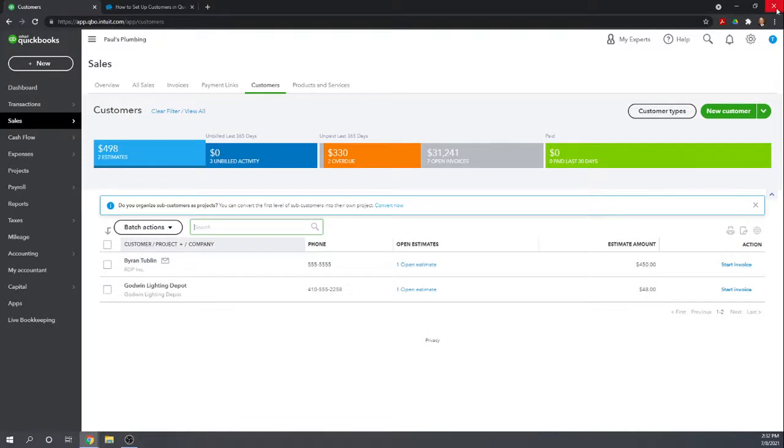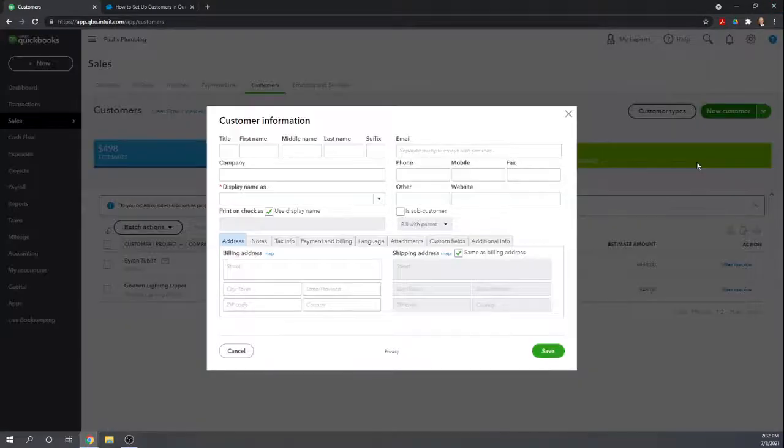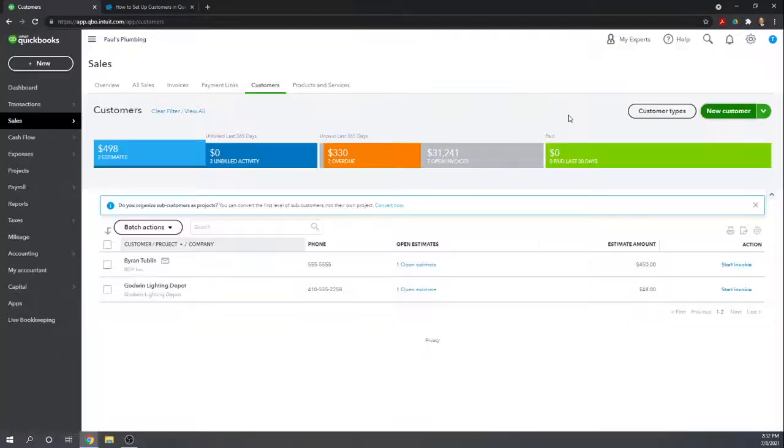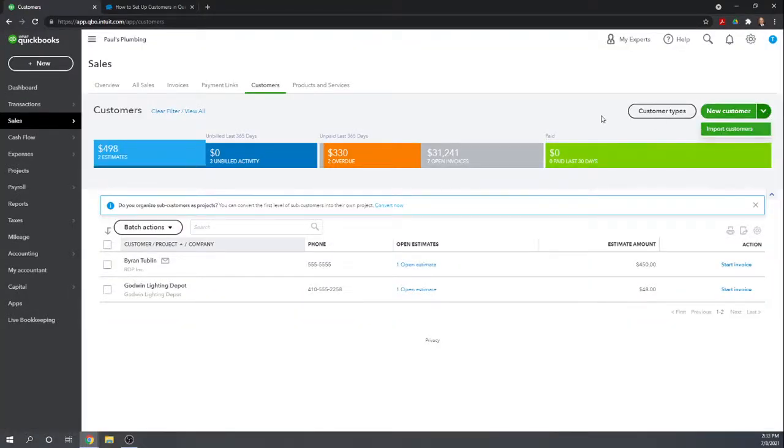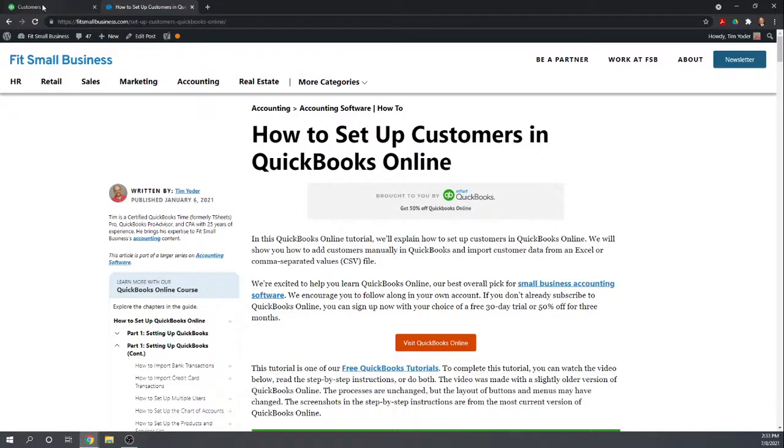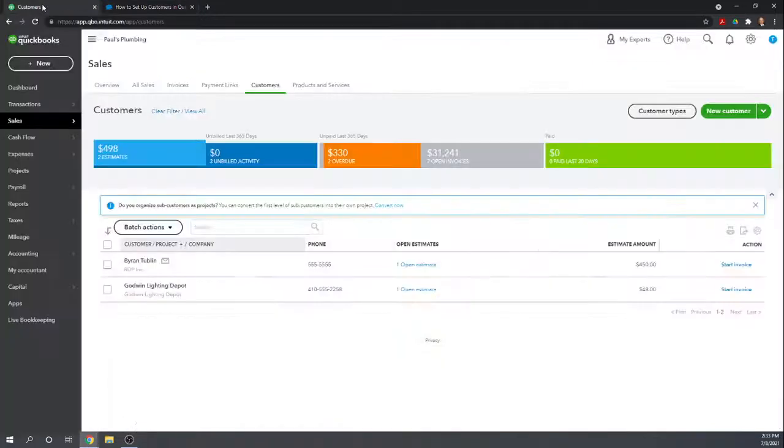And then you can either create a new customer by clicking the green button. Provide all the information here. Or you can import them from a spreadsheet all at one time. By going to import customers. Again all the details for that is given in how to set up customers in QuickBooks Online.